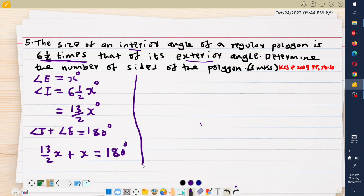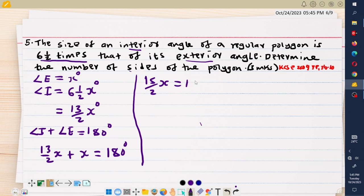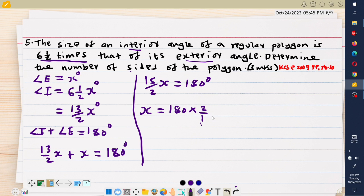Adding 13 over 2 plus x — that is 13 over 2 plus 1 — gives 7.5, or simply 15 over 2. So 15 over 2 x equals 180 degrees. To find x, multiply both sides by the reciprocal of 15 over 2, which is 2 over 15. So 180 multiplied by 2 over 15 gives 24. The value of x is 24.